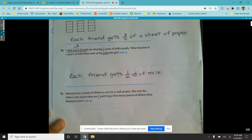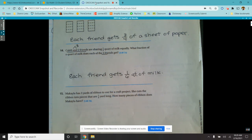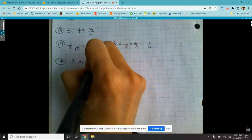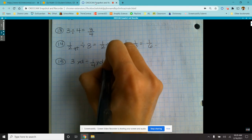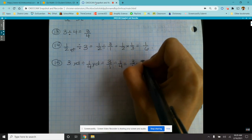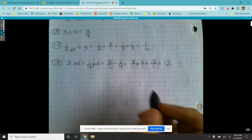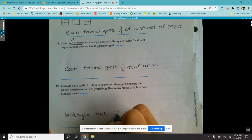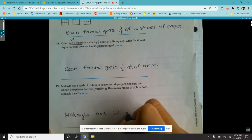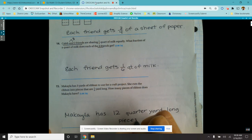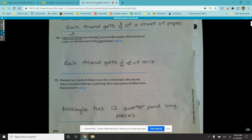Number fifteen: Michaela has three yards of ribbon to use for a project. She cuts the ribbon into pieces that are a quarter yard long. How many pieces of ribbon does Michaela have? We start with what we have — three yards — and we want to split them into one-fourth yard long pieces. Three over one divided by a quarter equals three over one times four over one, which equals twelve over one, which equals twelve. Michaela has twelve quarter-yard-long pieces of ribbon.